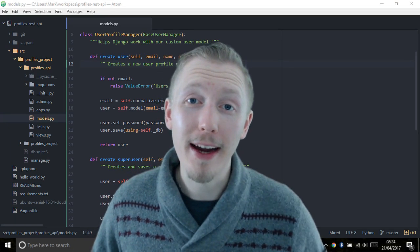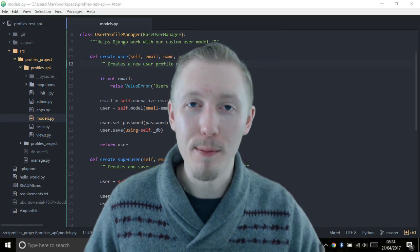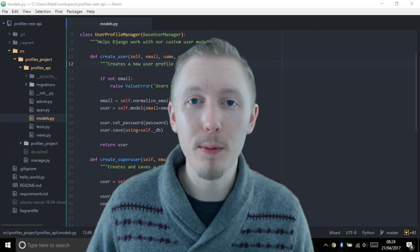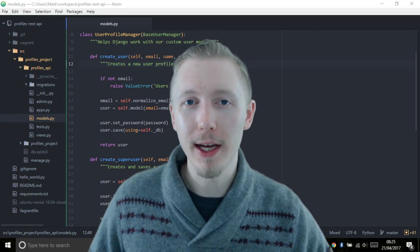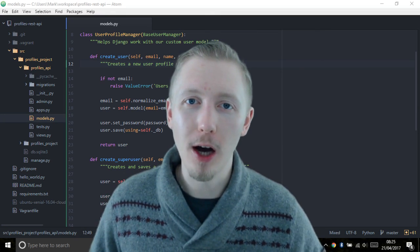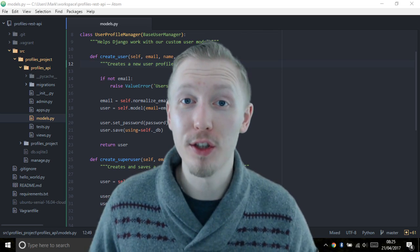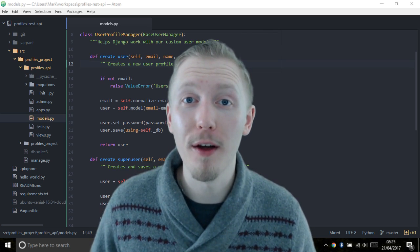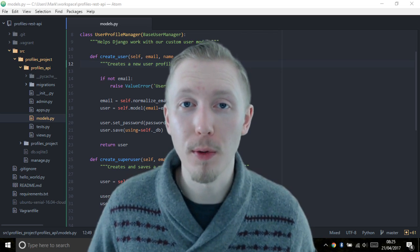Now that we've created our custom user model and we've created a custom user model manager to go with it, it's time to configure our Django project to use our new custom user model.